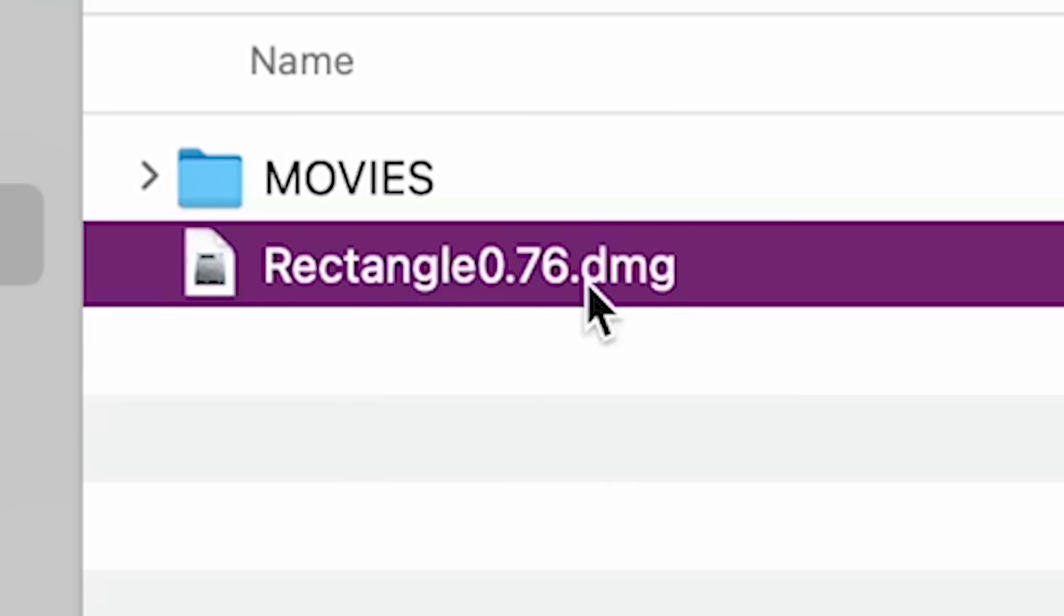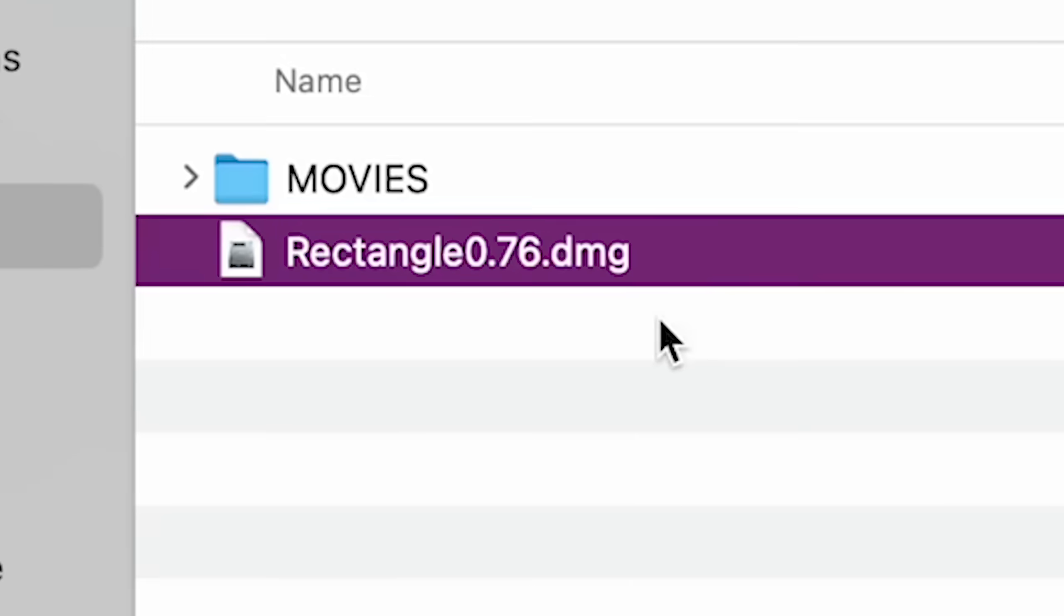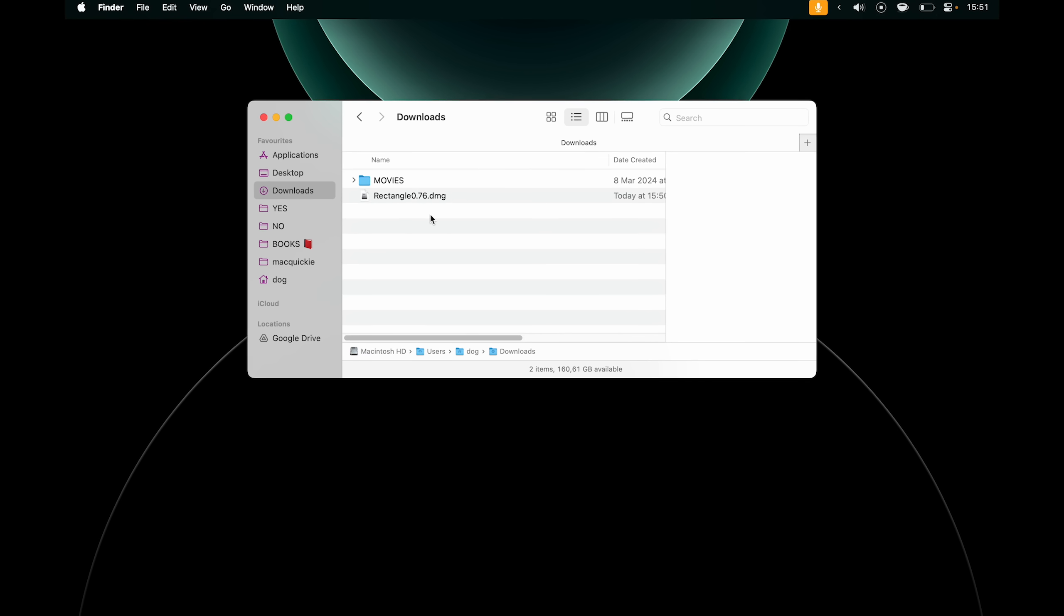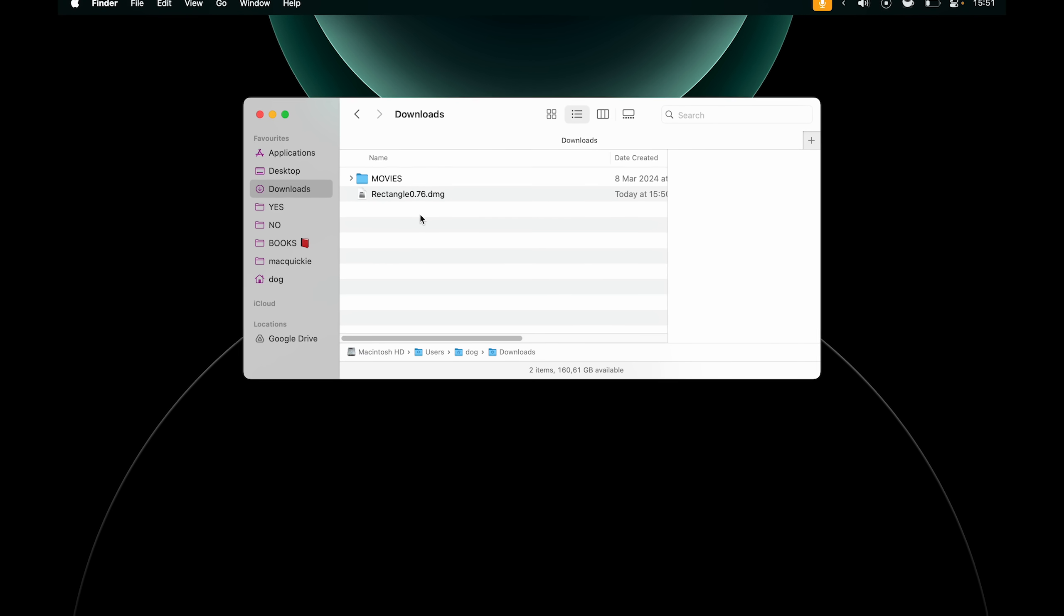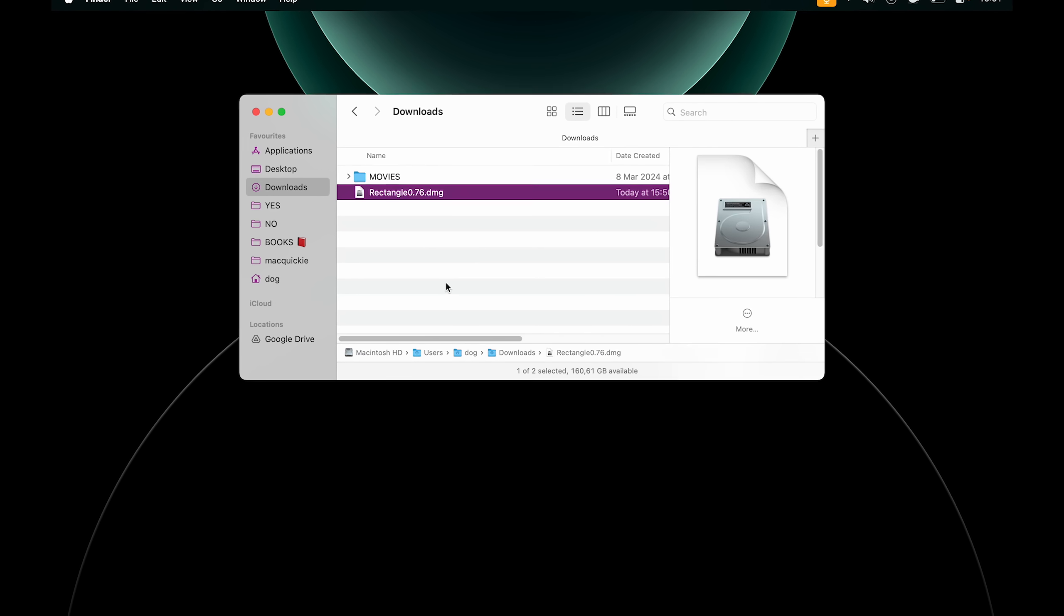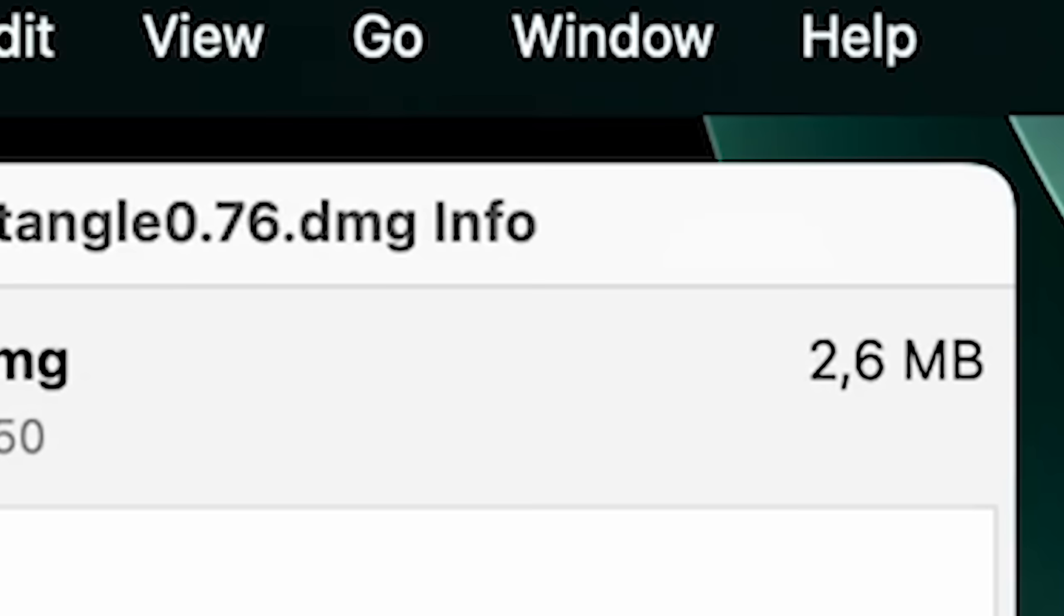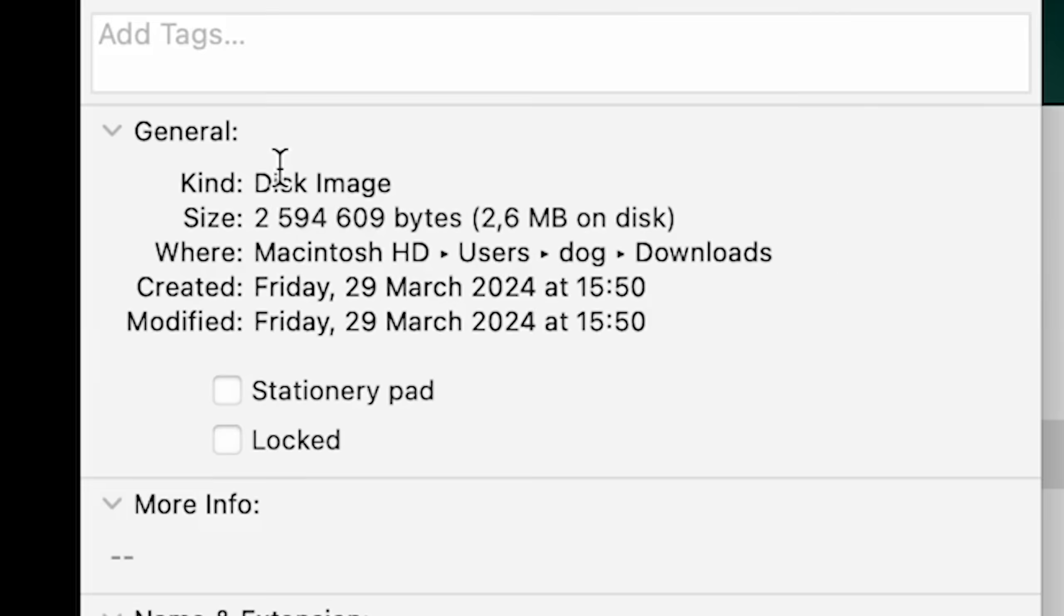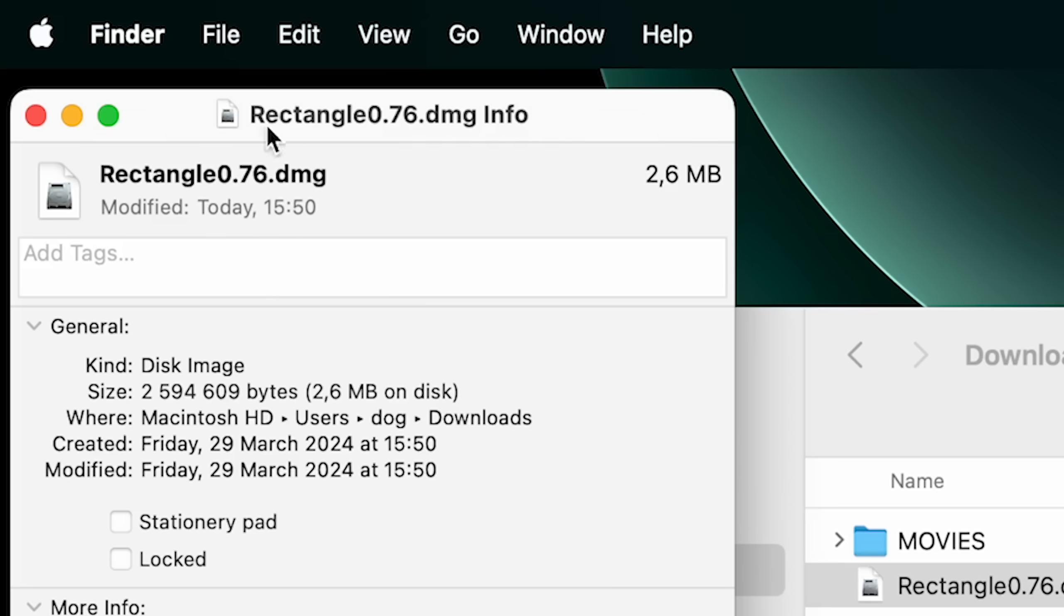You'll see this file with a .dmg extension. If you want to get more information about a folder, a picture, or any file in macOS, highlight it and click Command I on your keyboard. This will open up the info menu, and it basically tells you a bunch of stuff about the app. What kind of file it is, what's the size, what's the resolution if it's an image.